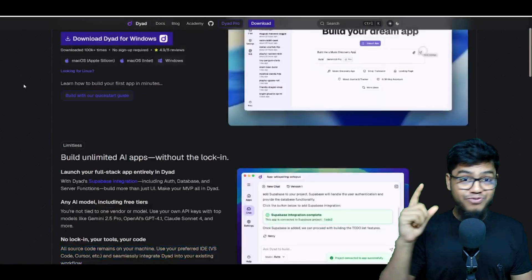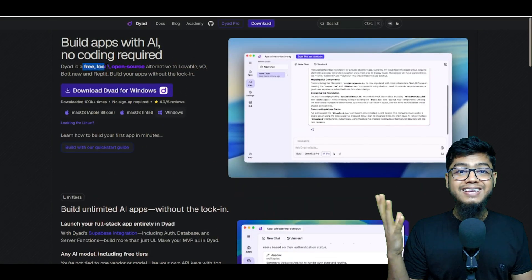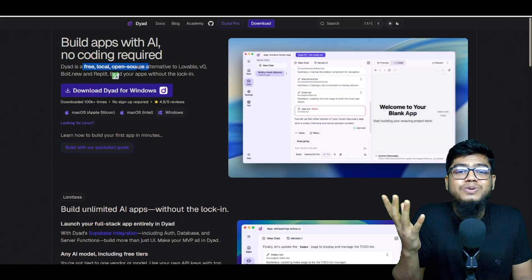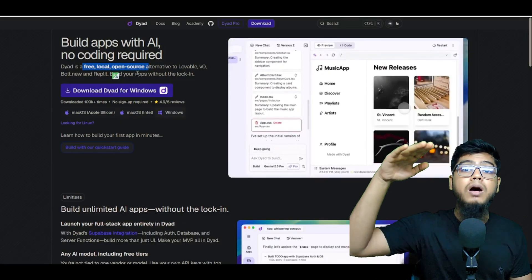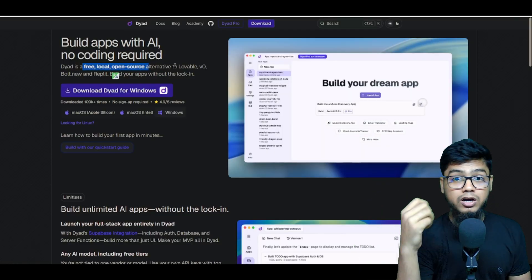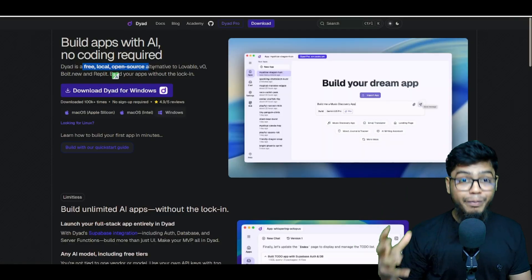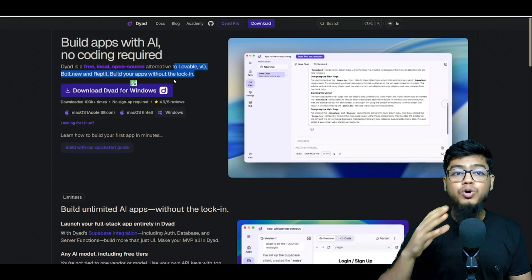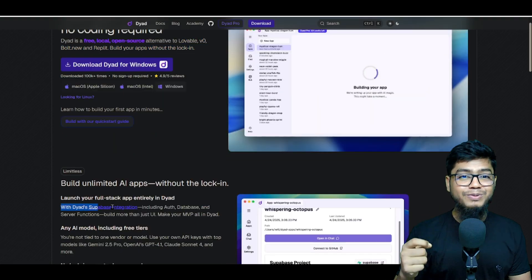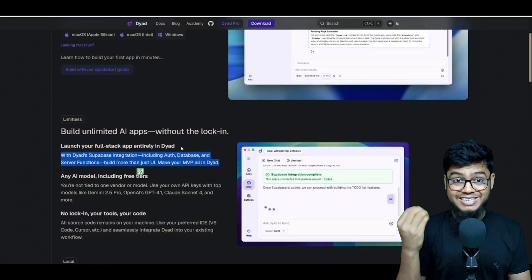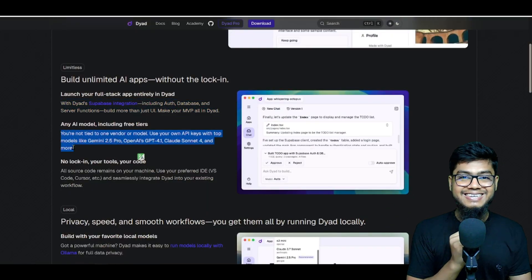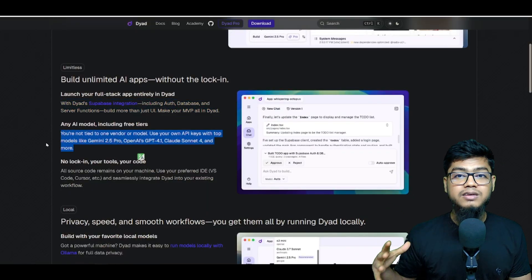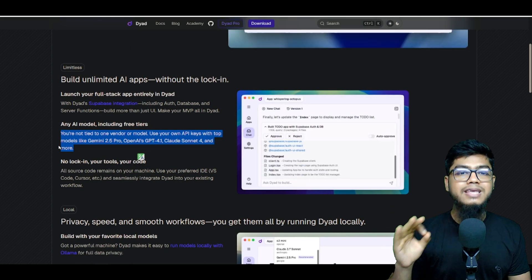This thing is fire. It's free, local, open source, and feels like a total level up. It's like god mode version of Lovable, V0, Bold, and Replit. Full stack, Supabase integration, front end plus back end. It's got everything.